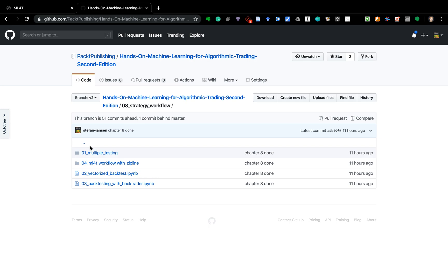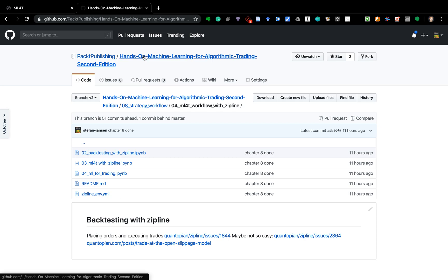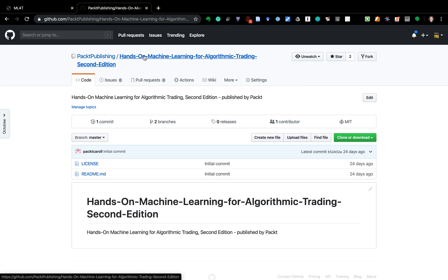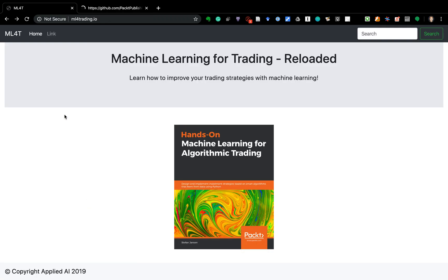Chapter eight is completely new — it introduces Zipline and Backtrader, two popular libraries for backtesting. There are only limited resources available especially for Zipline, so it explains in great detail how you get access to different data sources and train machine learning models either outside of the backtester or as part of the backtesting process itself. It also shows you how to patch the library and work with the source code to add missing functionality.